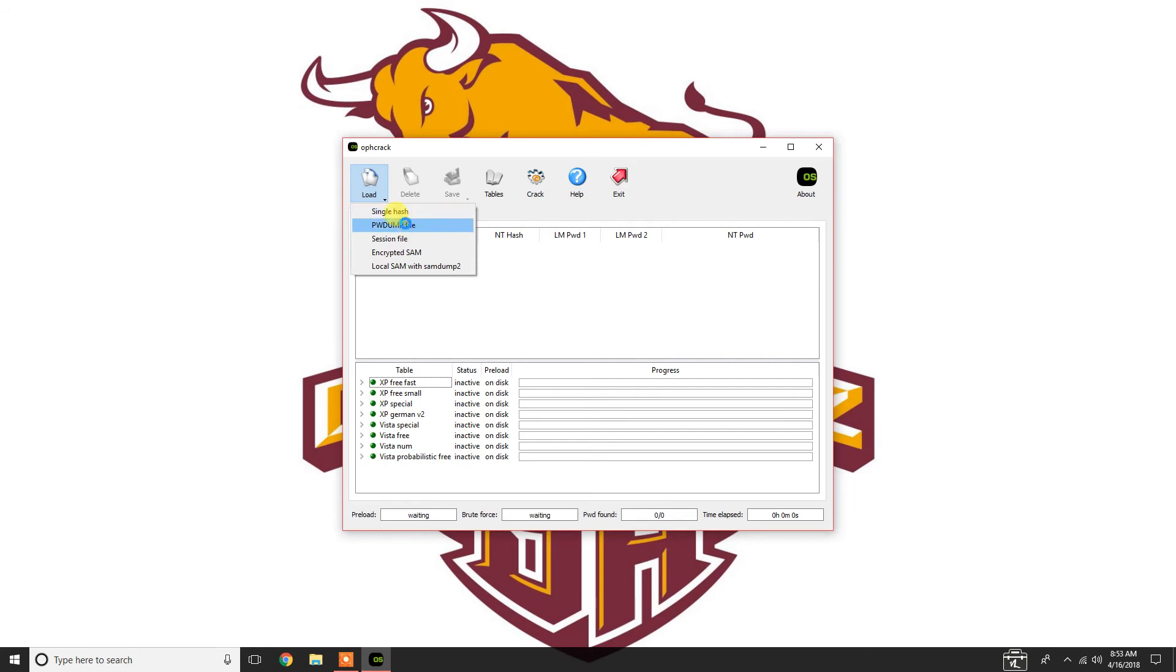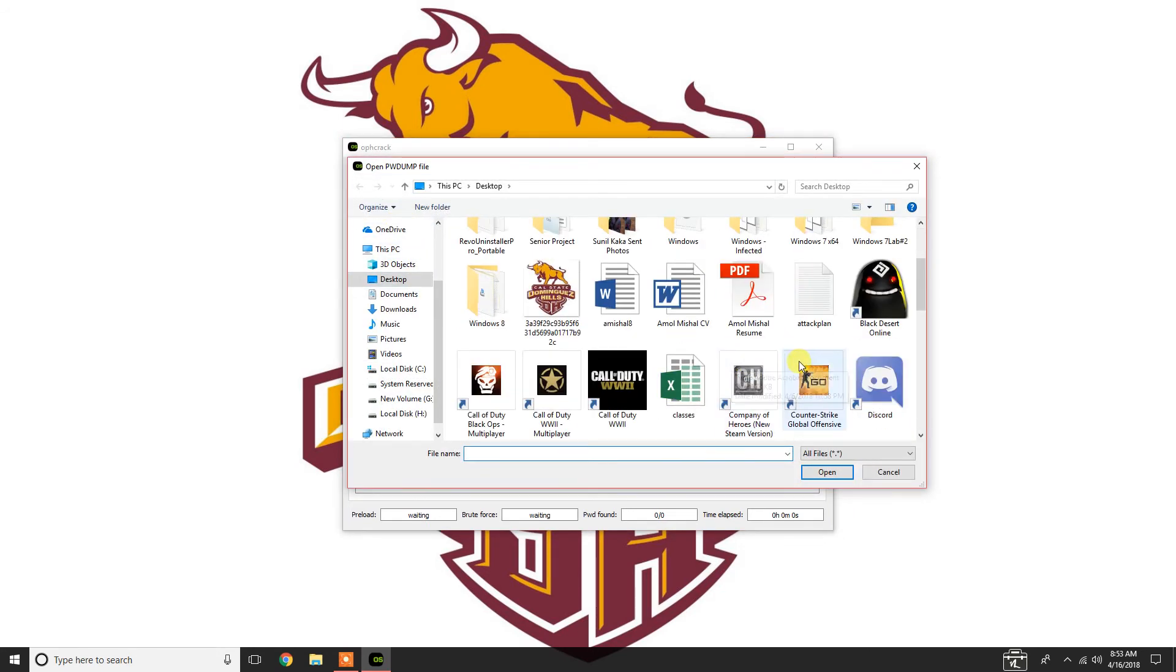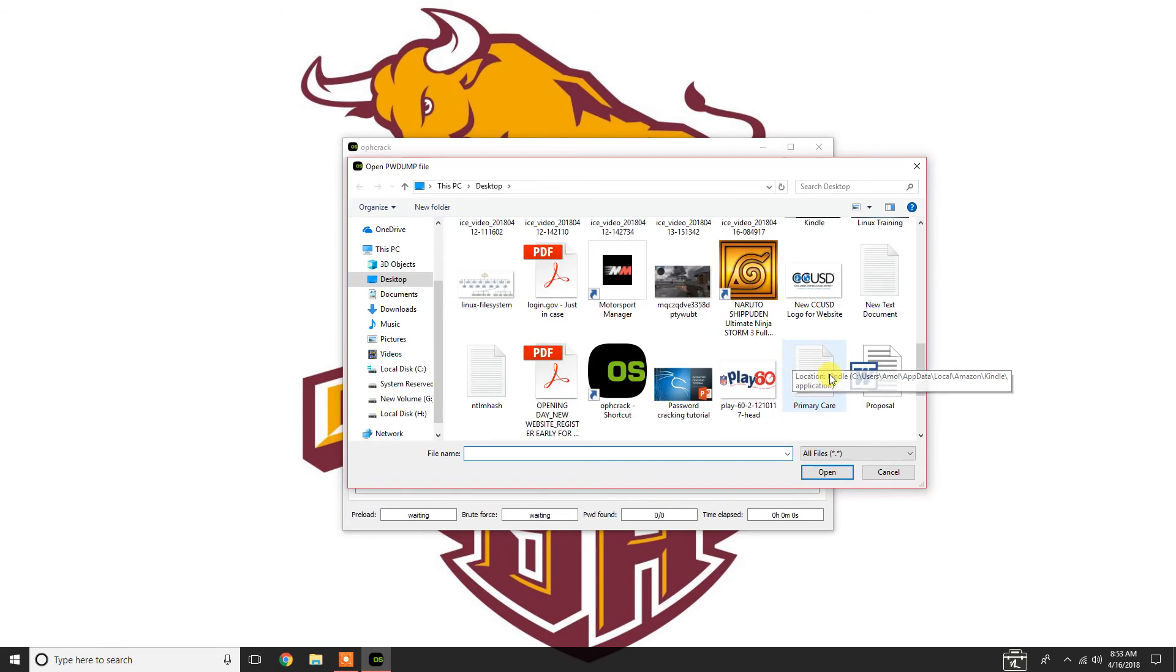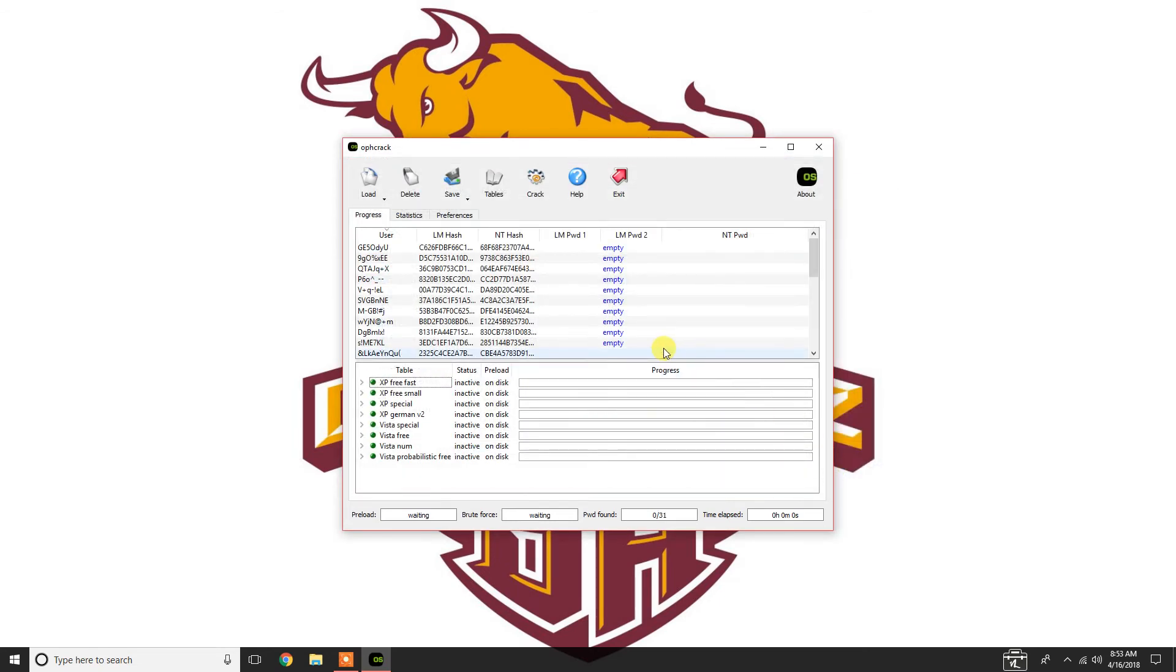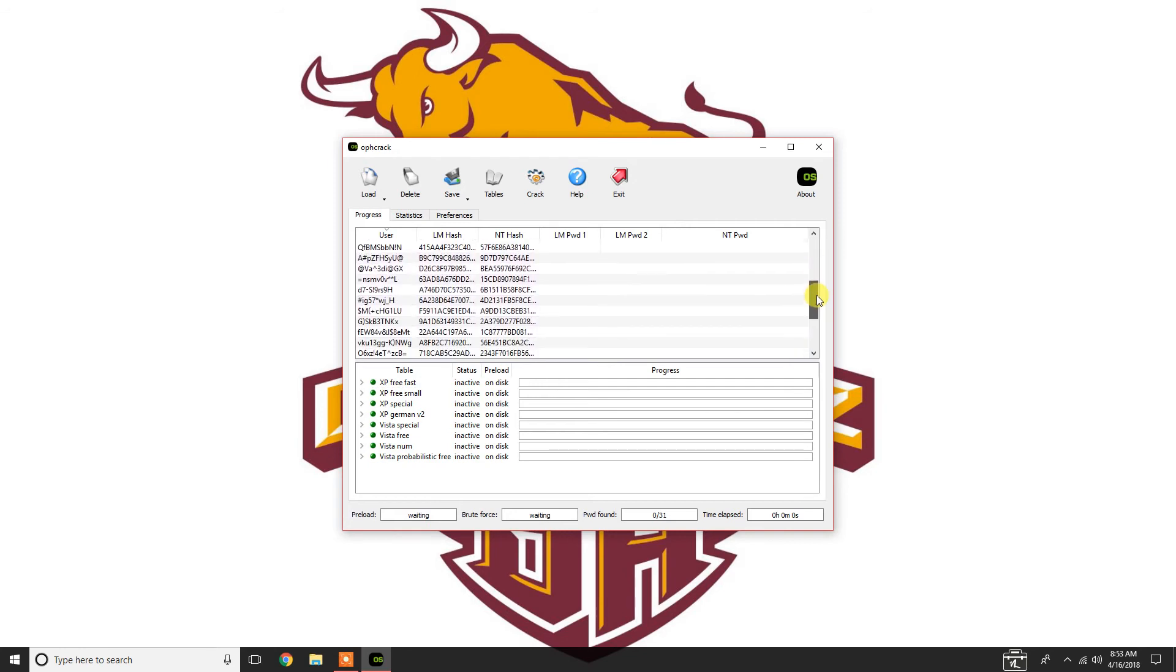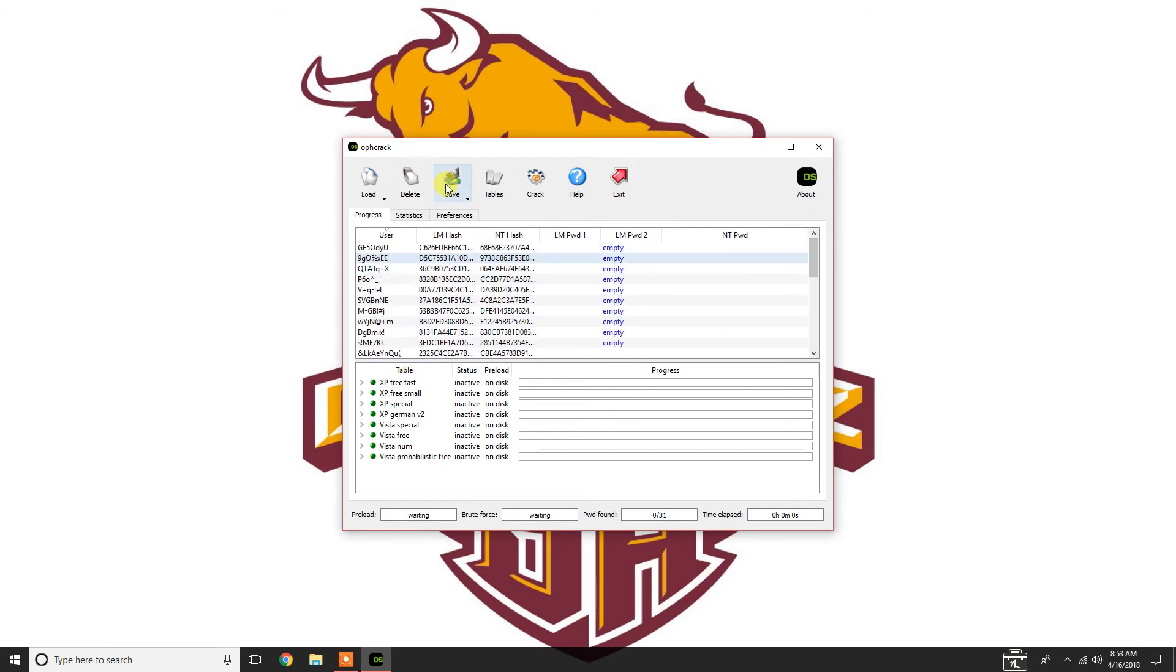You can do a single hash, but you can also do the password dump file, which is what we did. That was the NTLM hash.txt file that we created. So, you have all these passwords in here. And the last one is because I'm Batman. What we're going to do is we're just going to click crack.